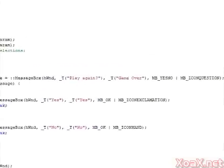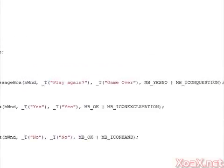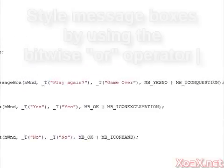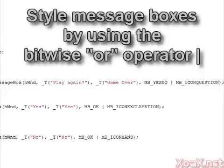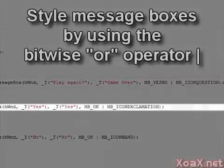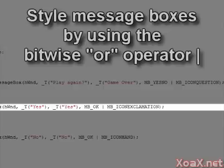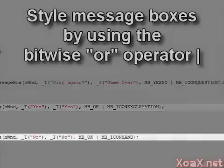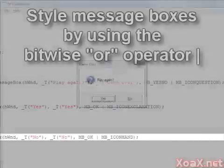Finally, we will remark that we can add styles to our message boxes using the Bitwise OR operator and our styling options. For example, we will give the first message box the question mark icon, the Yes message box the exclamation icon, and the No message box the hand or cross icon.